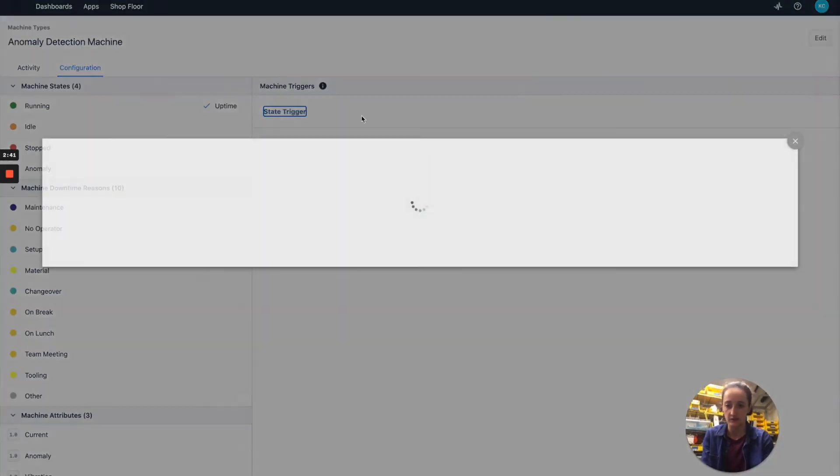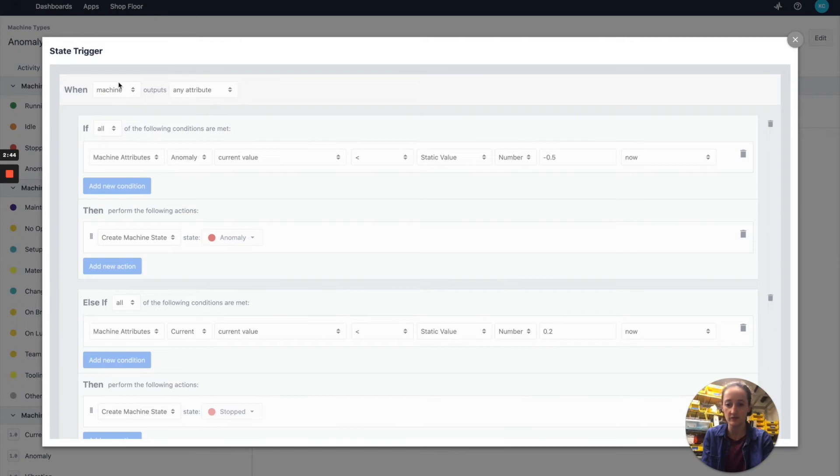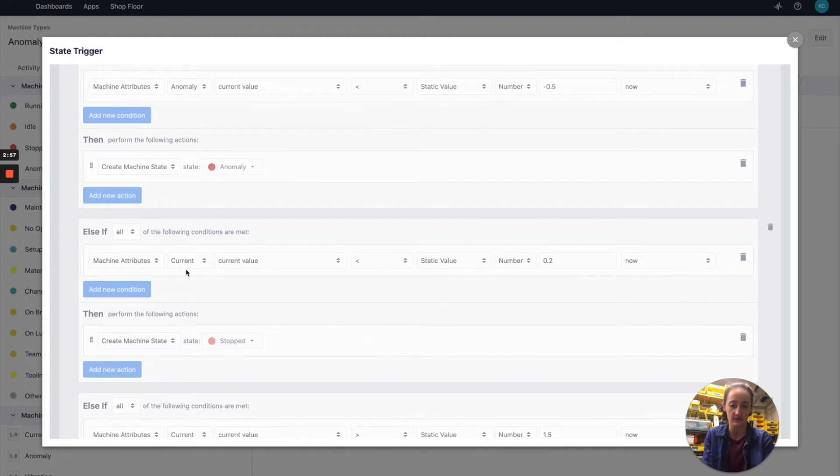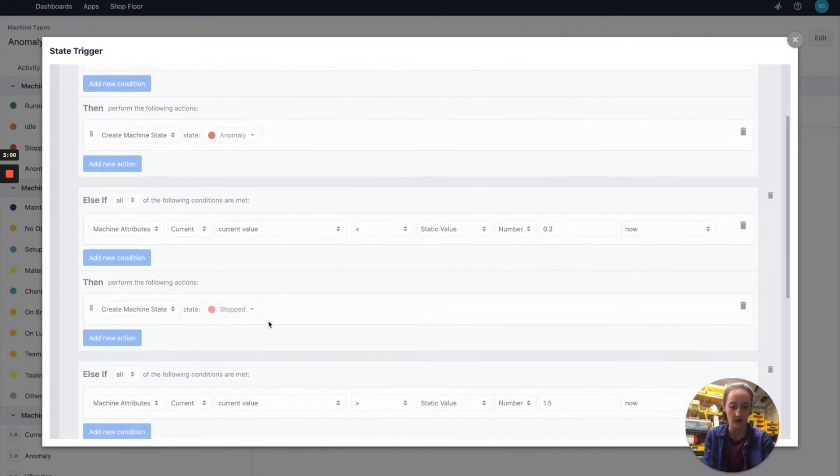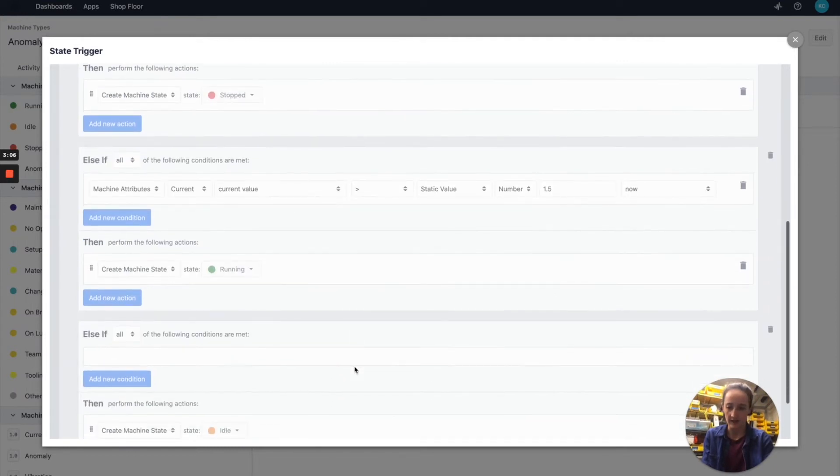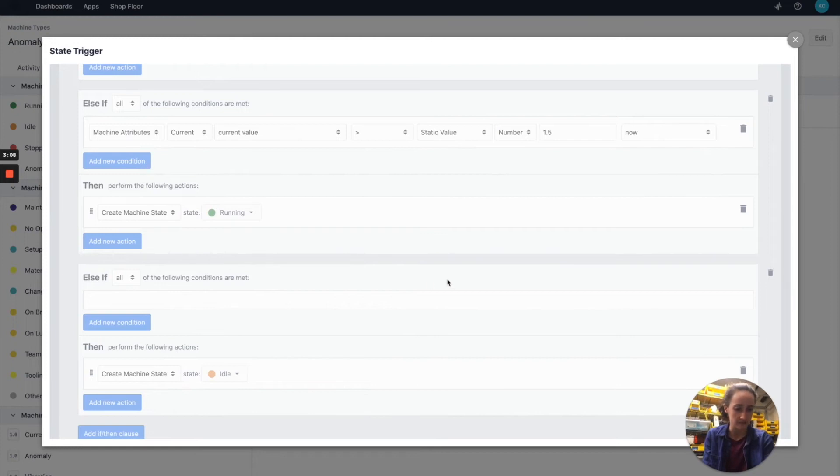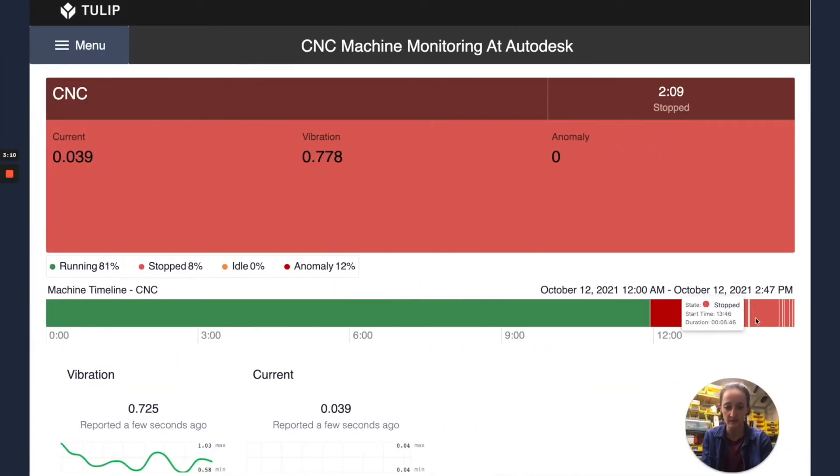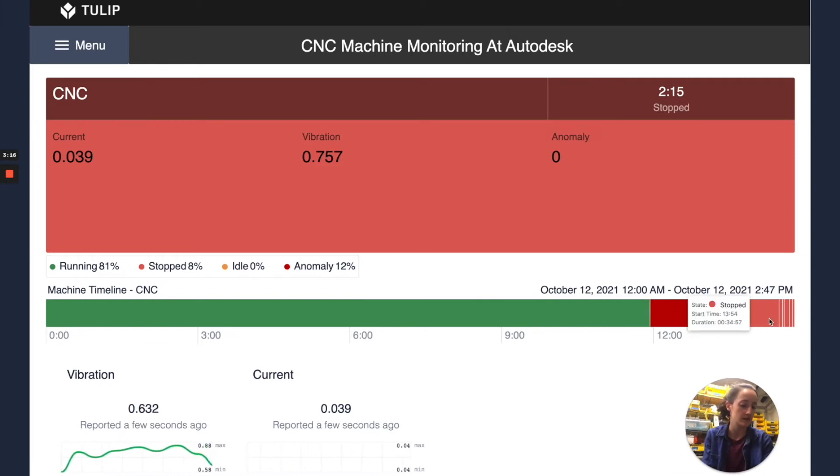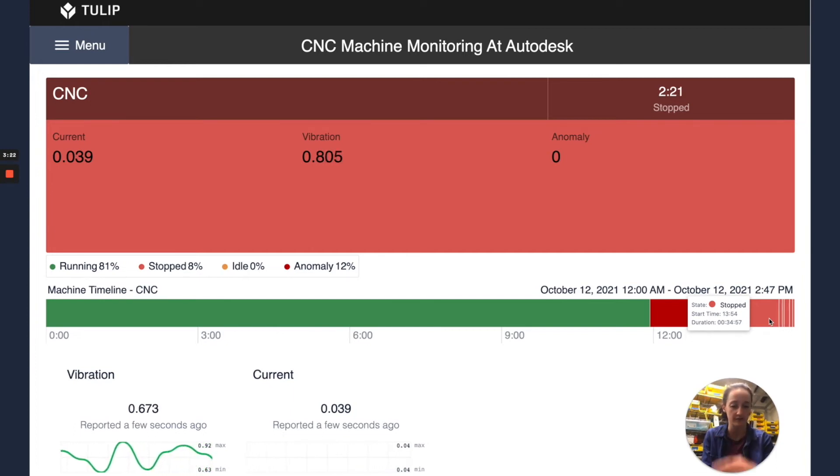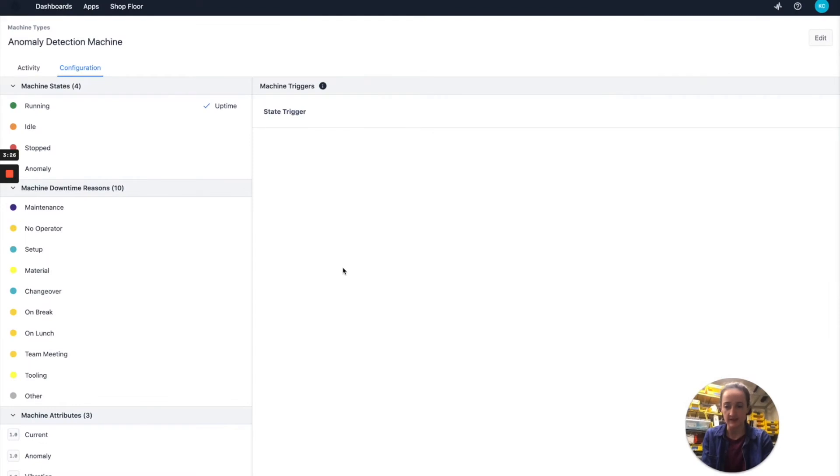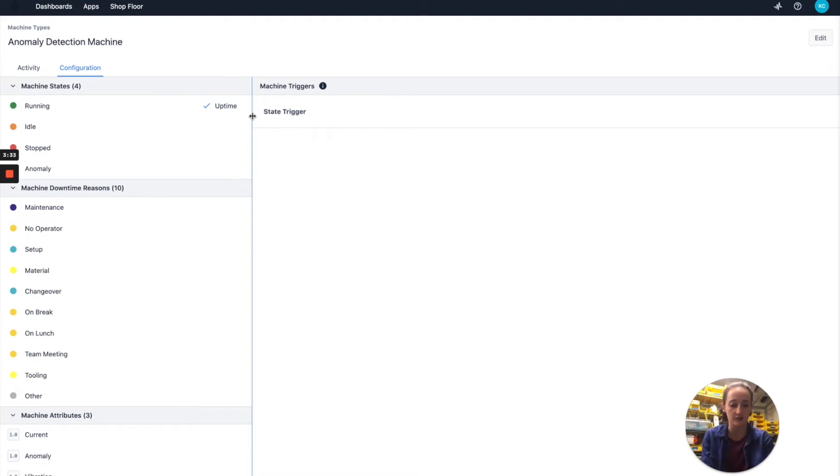In this state trigger we can see that whenever the machine outputs an anomaly we set the machine state to anomaly, and whenever we output various current values we set the machine state to other things. For example, a current of less than 0.2 amps being stopped, a current value of greater than 1.5 amps will set the state to running, and anything else will set the state to idle. So here in this machine timeline widget these states of running, anomaly, and stopped were based on either there being an anomaly output or the current values reporting on or off for the machine. Now that we know how the state's getting set and how the attributes are displaying in the app, let's see where this data is actually coming from.